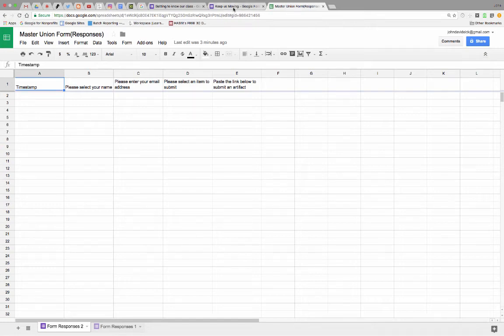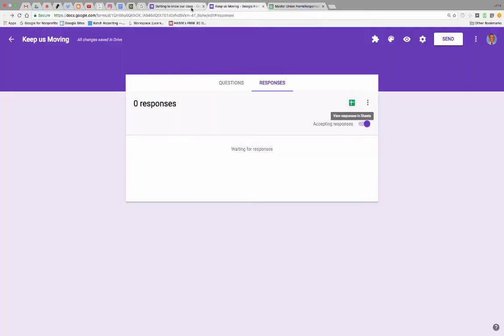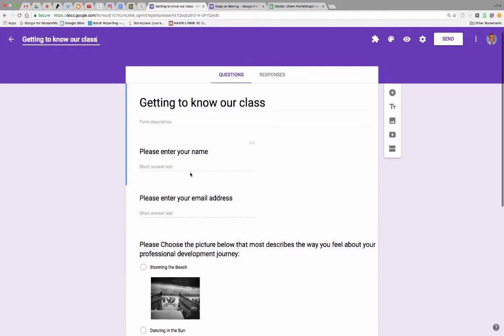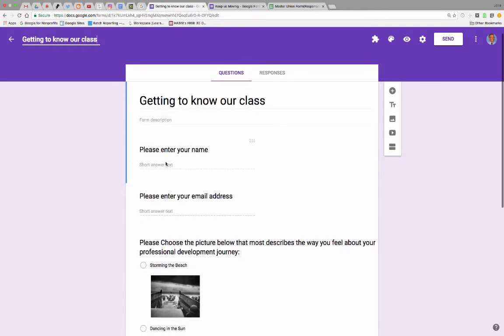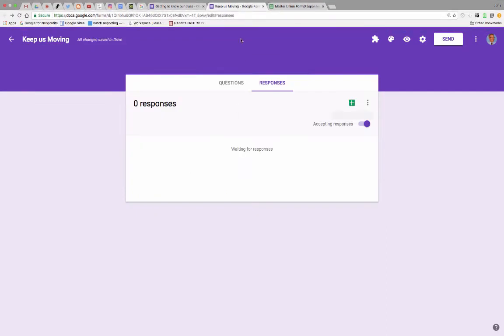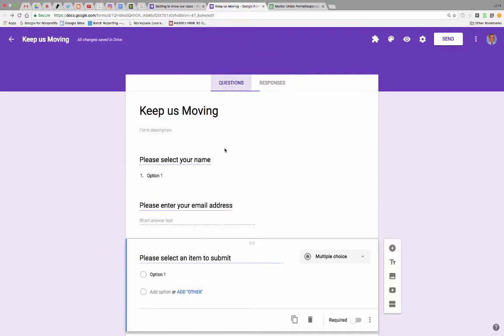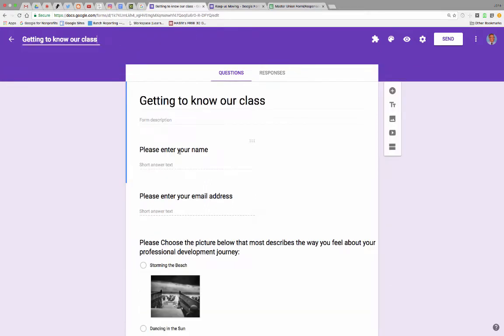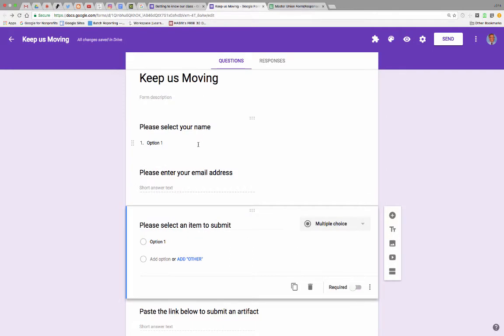Okay, I've got two Google Forms. The first one says getting to know our class. Once people put their name here, I want their name to be one of the drop-down selections on my other form. The drop-down question is, please select your name. So on Form 1, when people put their name in, I want that to show up as a selection on Form 2.